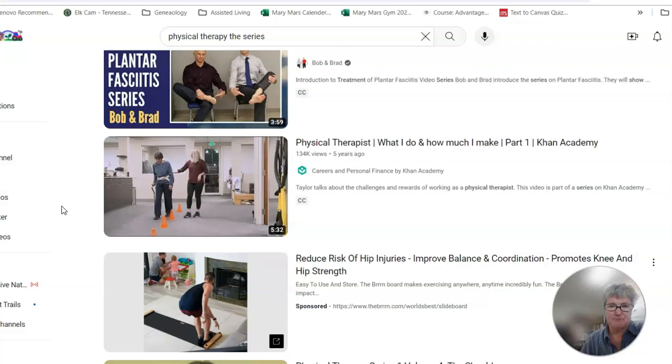You'll put that link in the discussion board. So it may be several links with the title of what it is and then a little brief description about what the video involves. And then you will go and look at two other people's videos to see what did they find out there on YouTube.